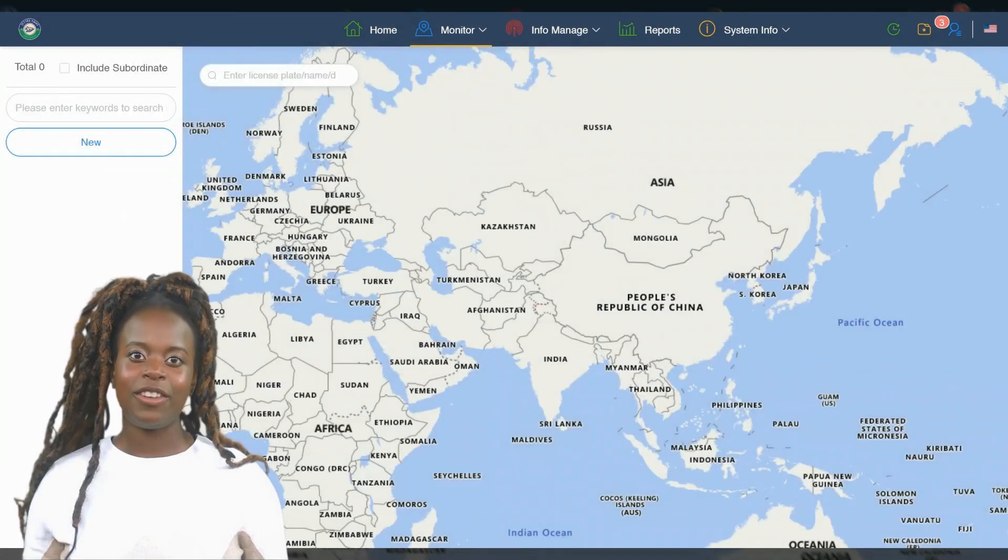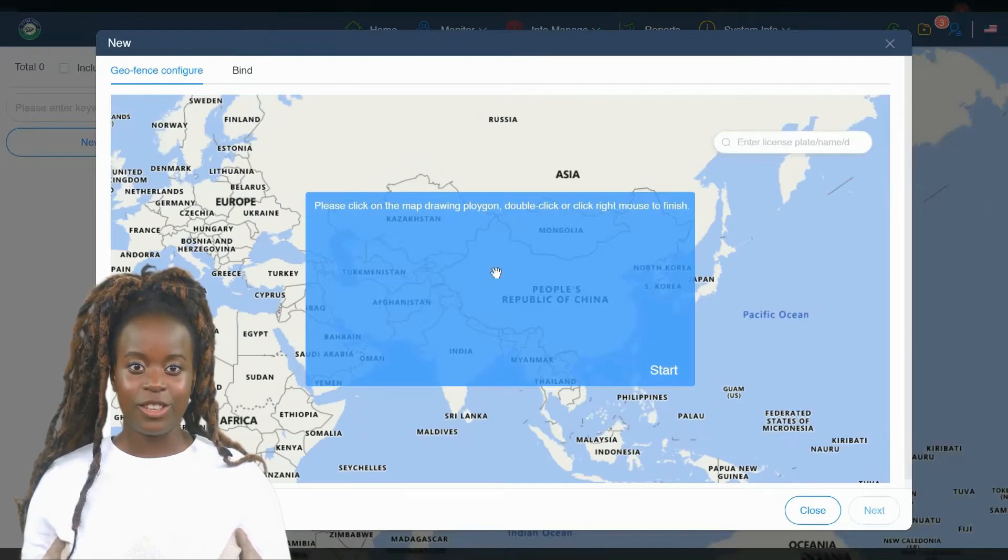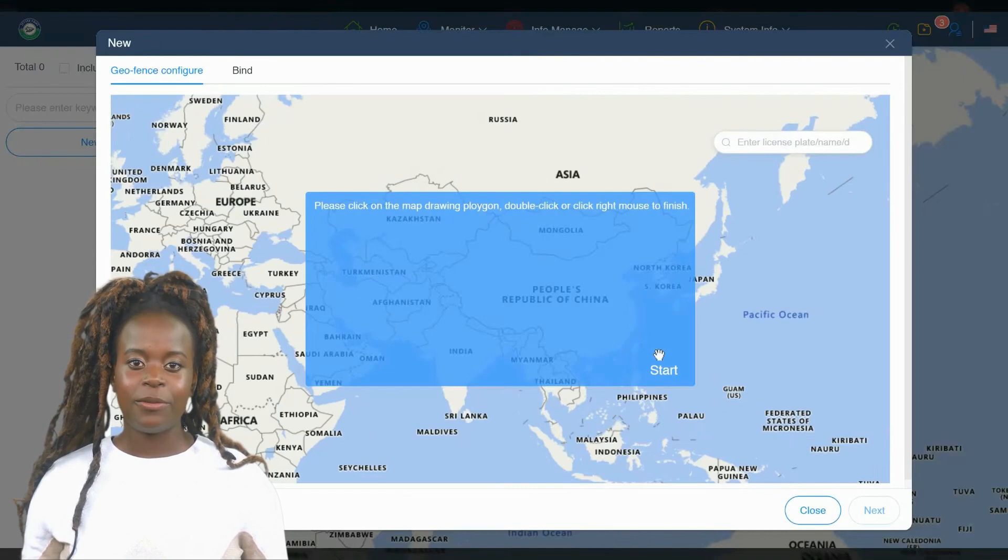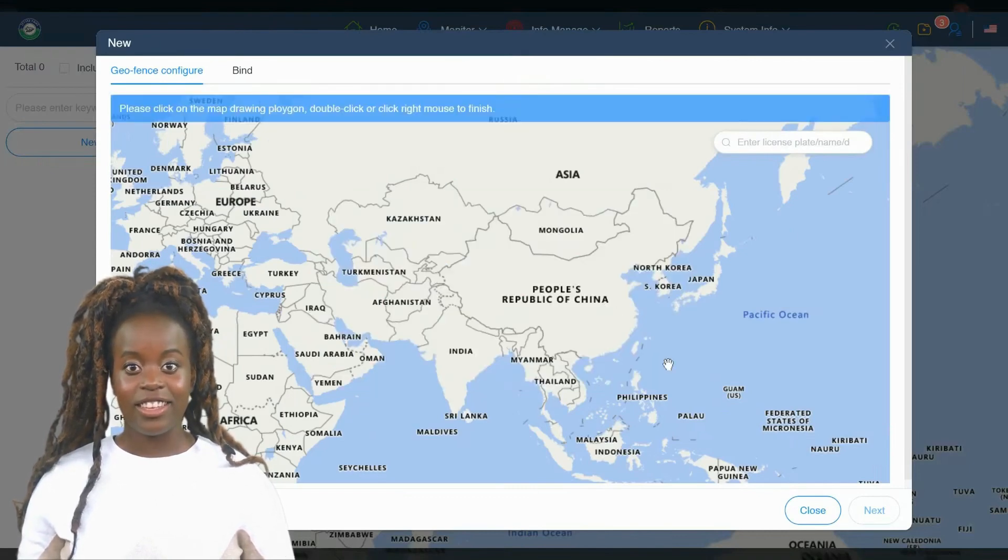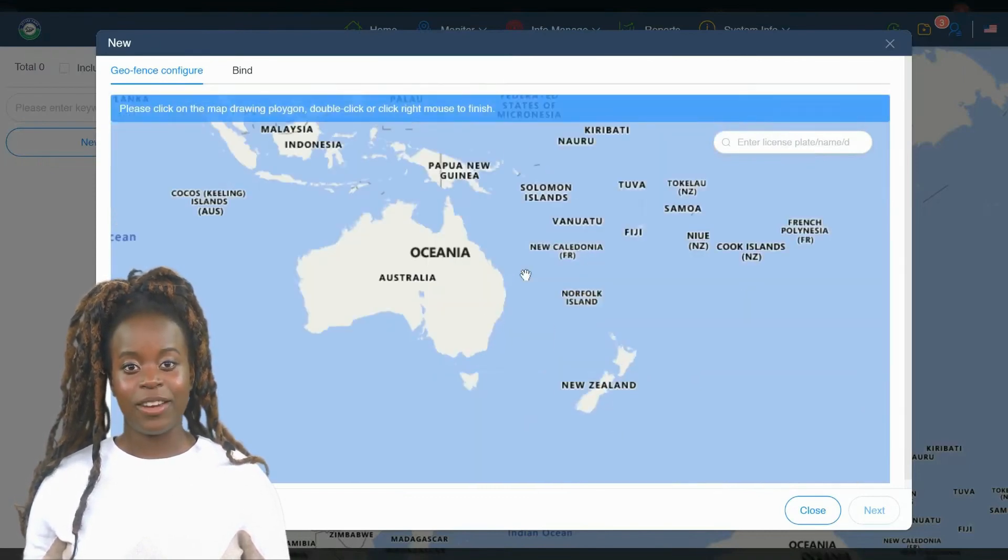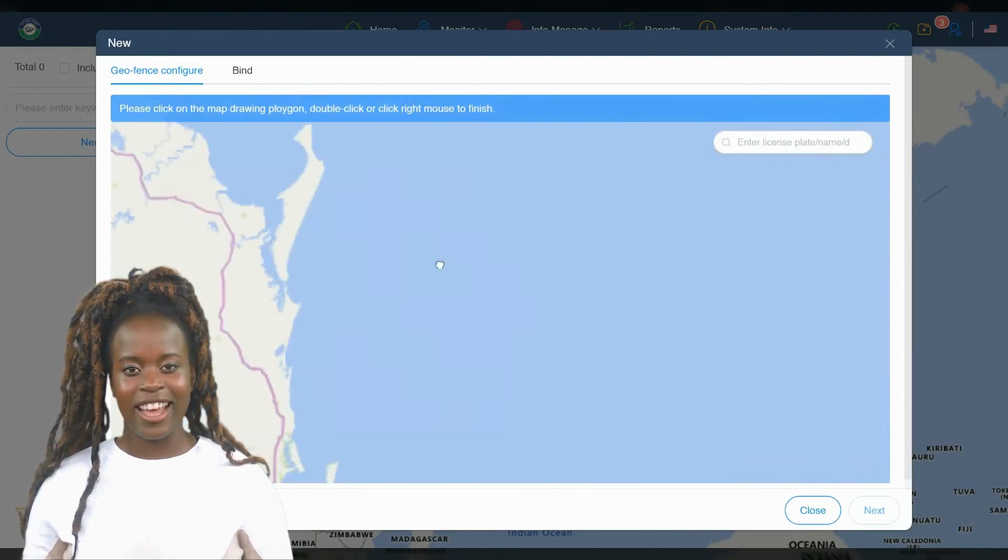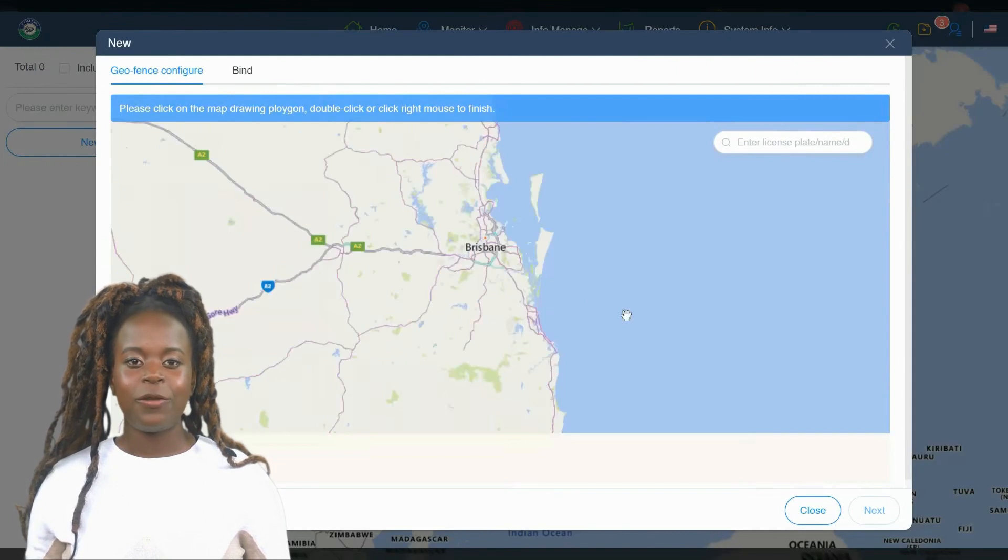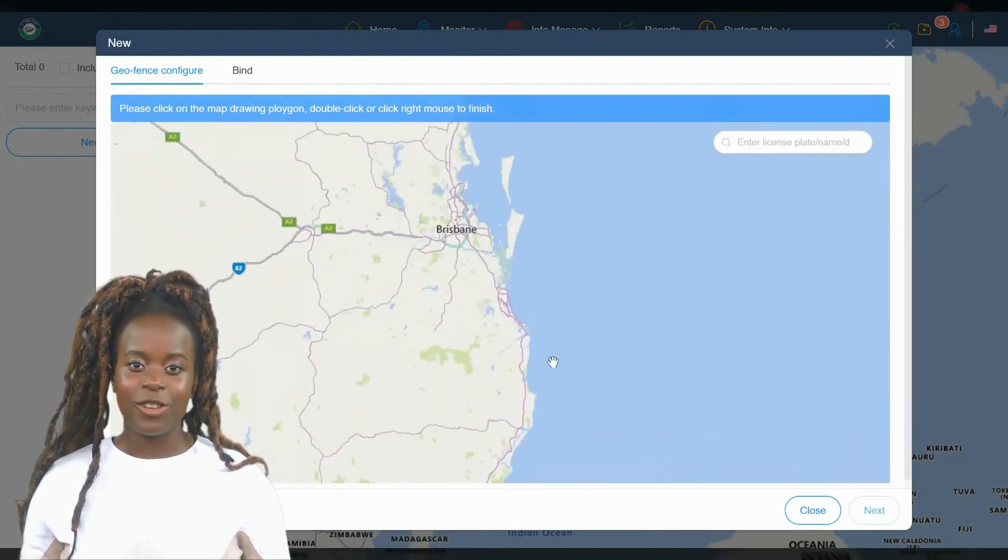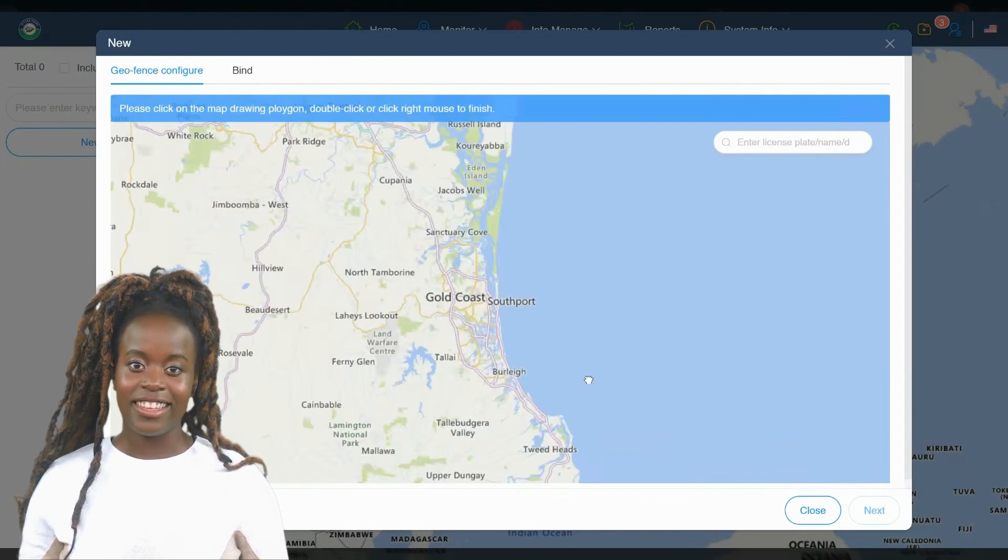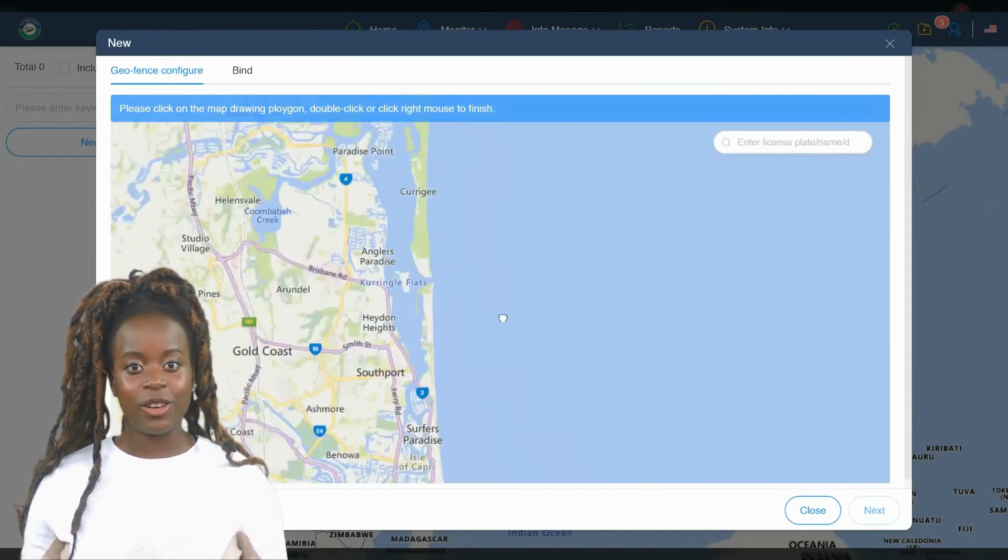Another incredibly useful feature of our GPS tracking software is the GeoFence. This function allows you to set up virtual boundaries on the map, zones where you either want to contain activity or avoid altogether. Once you define these zones, the GeoFence feature keeps a vigilant eye on your JetSki's movements in relation to these areas. For instance, if your JetSki leaves a designated safe zone or enters a restricted area, you will receive an immediate notification.